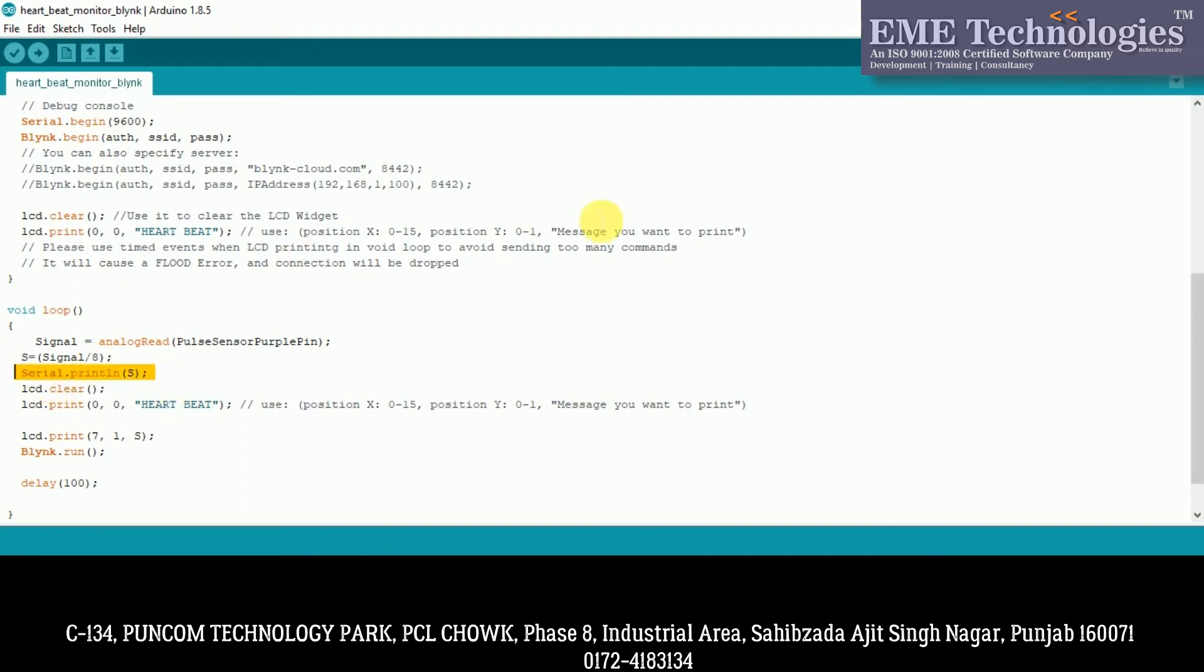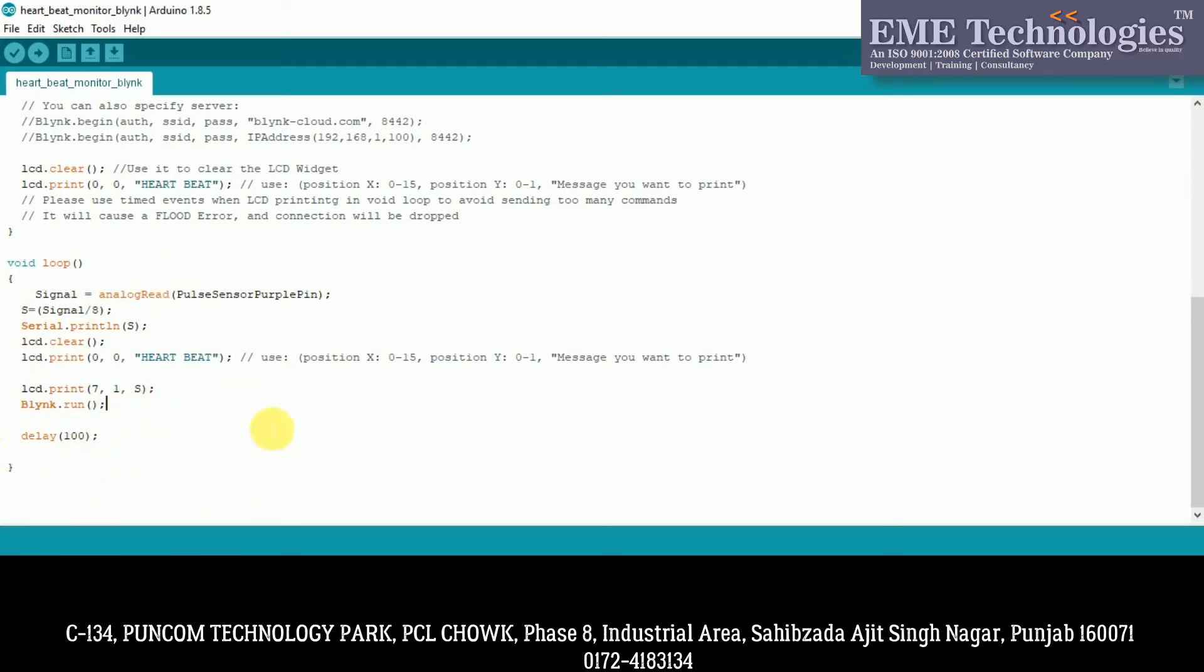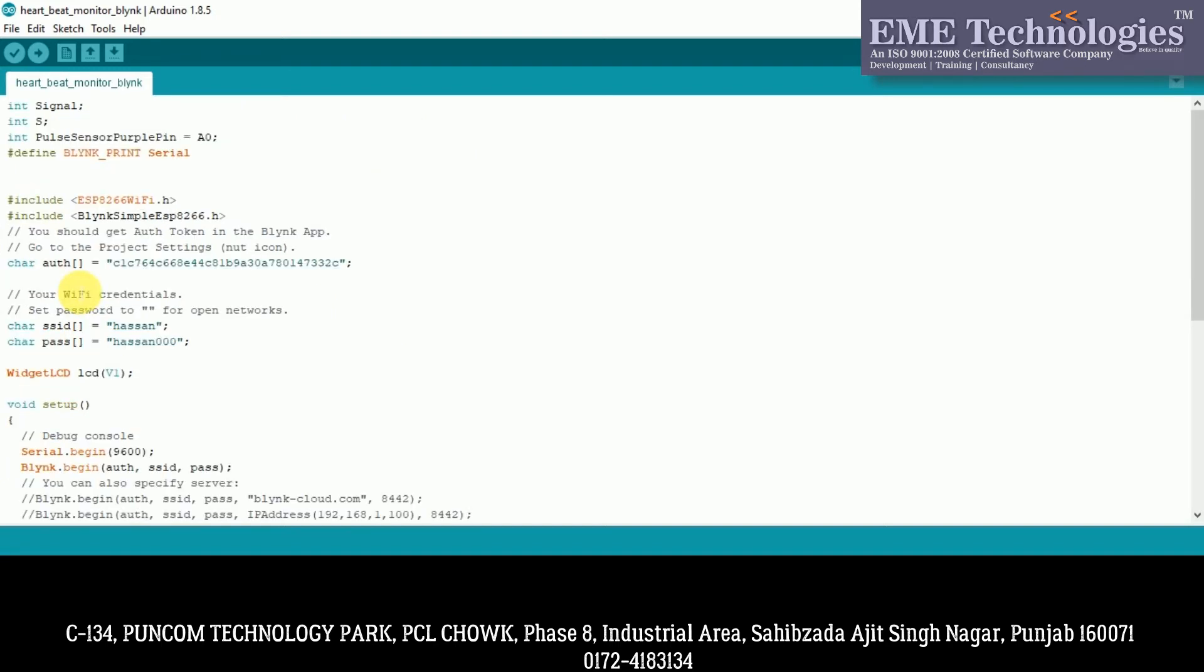The analog values, we have divided by 8 so our heartbeat displays properly. We have serial print to see in the serial monitor. Then we have LCD clear and LCD print where we have heartbeat displayed. In LCD dot print function, second line, we have 7th position which is the center of a 16x2 LCD. So we have variable S which we have defined and printed. And then we have a delay of 120 milliseconds.